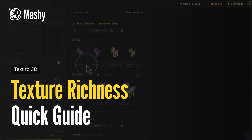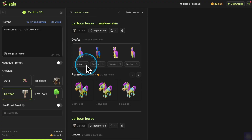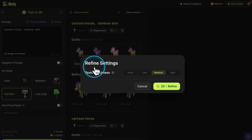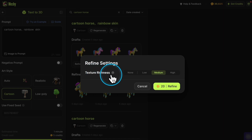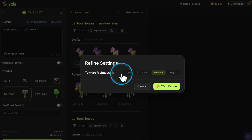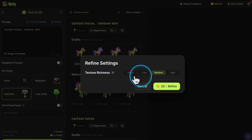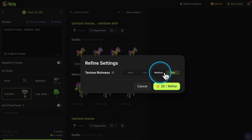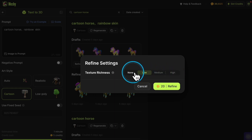This tutorial will show you how to use the Texture Richness feature, which controls the quality of textures. You can find it in the settings next to the Refine button. We will demonstrate the impact of different parameter values on texture effects through several examples.